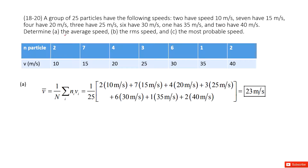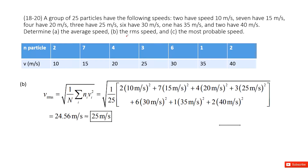First of all, we need to determine the average speed. You can just add all the speeds together and then divide by the total number of particles. So you use 2 times 10, 7 times 15, 4 times 20, and so on. Get the total speed and then divide by the total number 25.